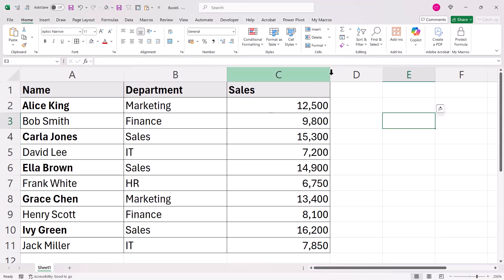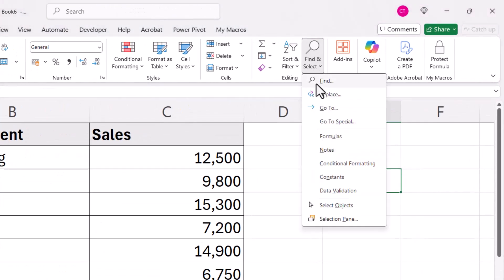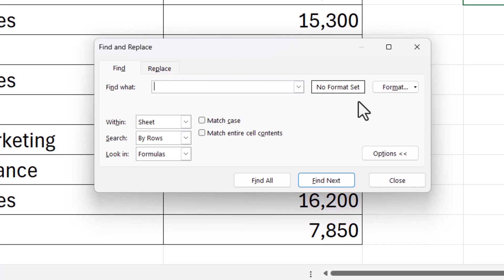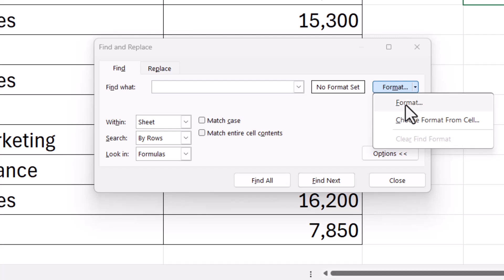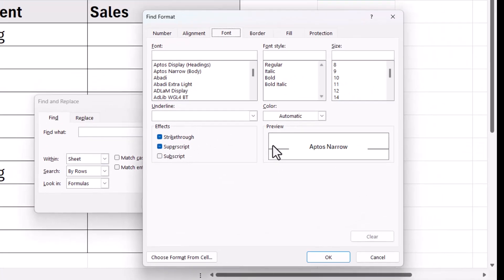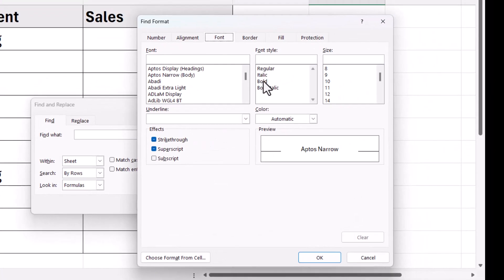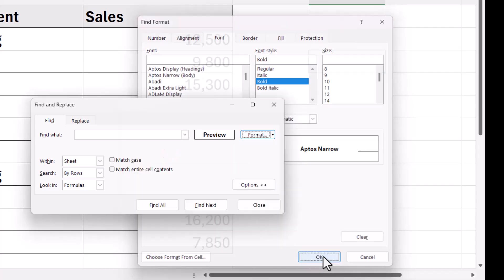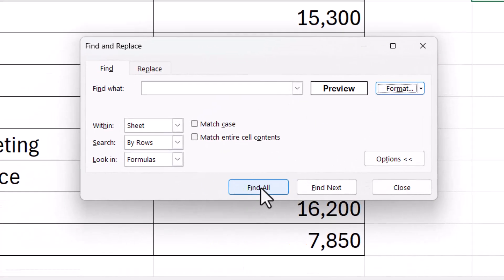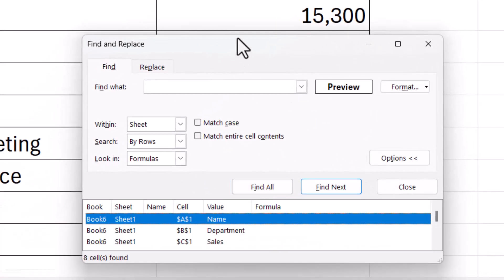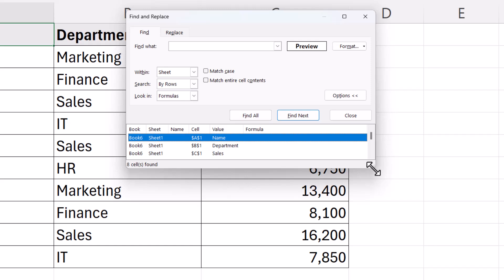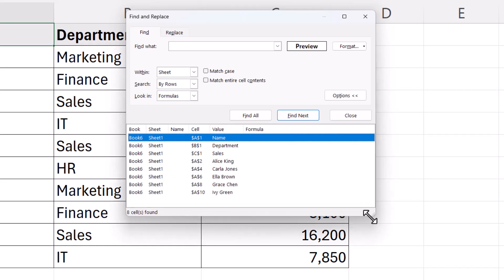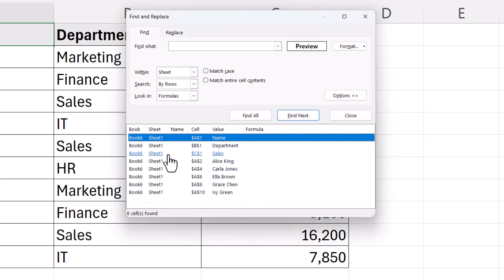For the first workaround, go to Find and Select and then Find. What you want to find is bold text. To achieve that, go to the Format dropdown and choose Format. Make sure you're on Font and then choose Bold. Click OK and then click Find All. You'll see that creates a list of all the cells that contain bold text.